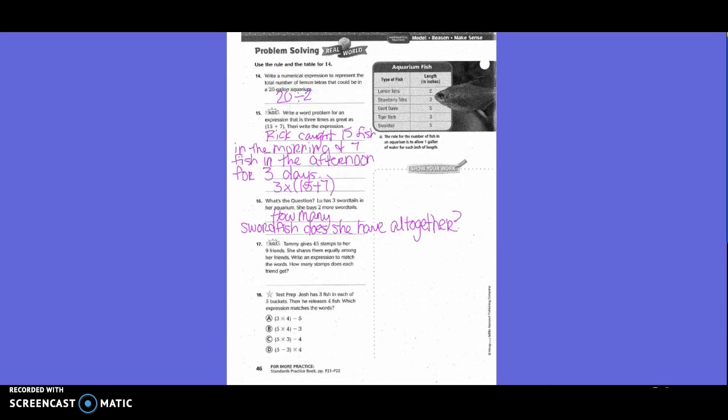Number 15. Spot problem. It says write a word for an expression that is 3 times as great as 15 plus 7. Then write the expression. So we came up with the word problem: Rick caught 15 fish in the morning and 7 fish in the afternoon for 3 days. So we said that our equation then would be 3 times, parentheses, 15 plus 7 in the parentheses. So when we went to work it, we would do 15 plus 7 first, and then take that times 3. We always do parentheses first.